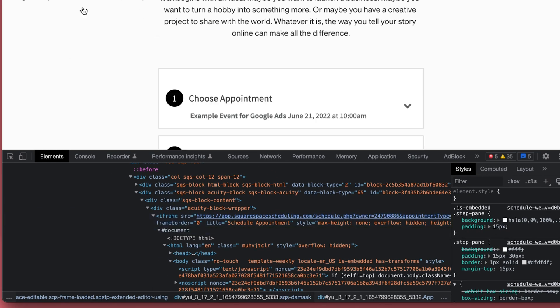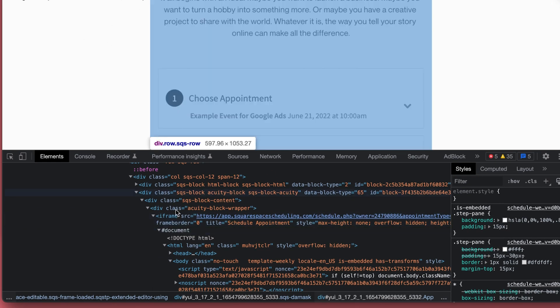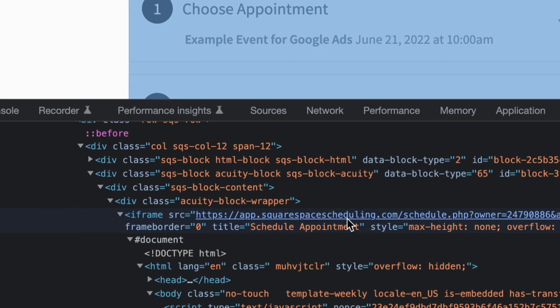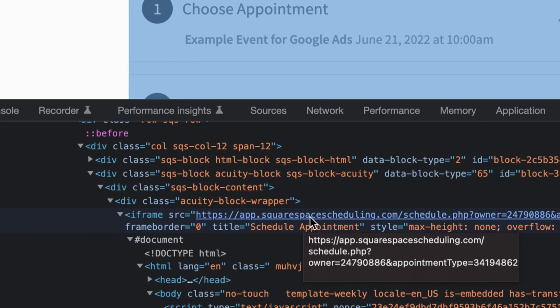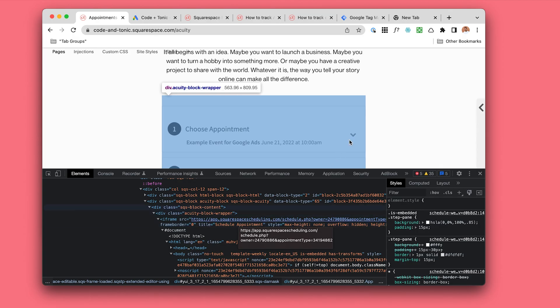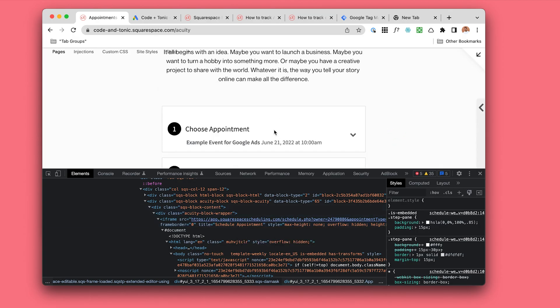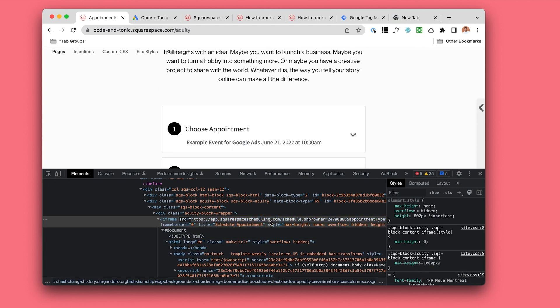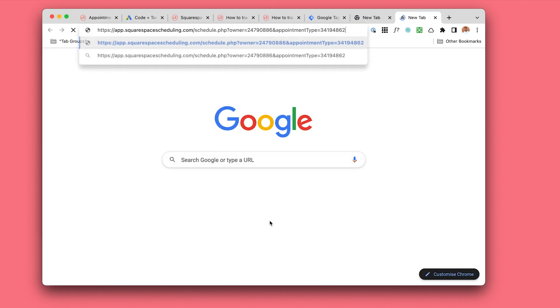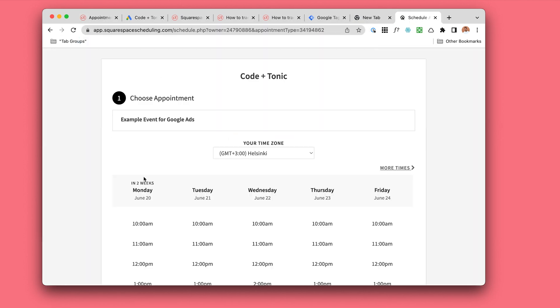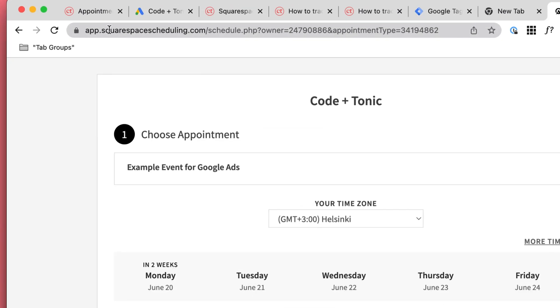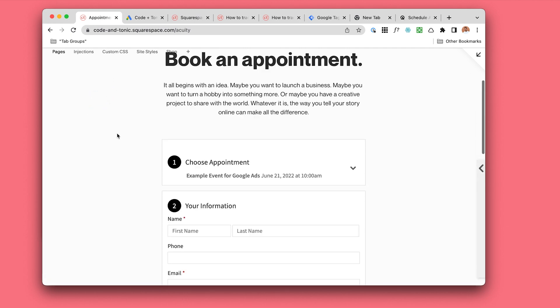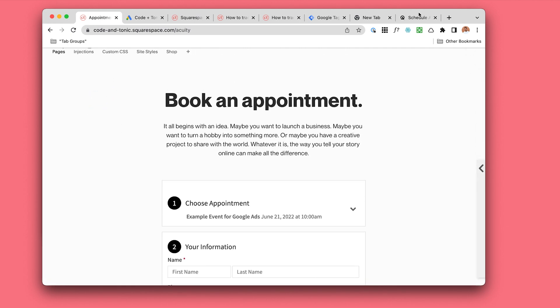Inside our main website, there is this window into a website - squarespacescheduling.com slash whatever. Anything that's happening here, you could just as well think that it's happening in another website somewhere else. This is actually a perfect example. We're actually visiting this website inside our main website.